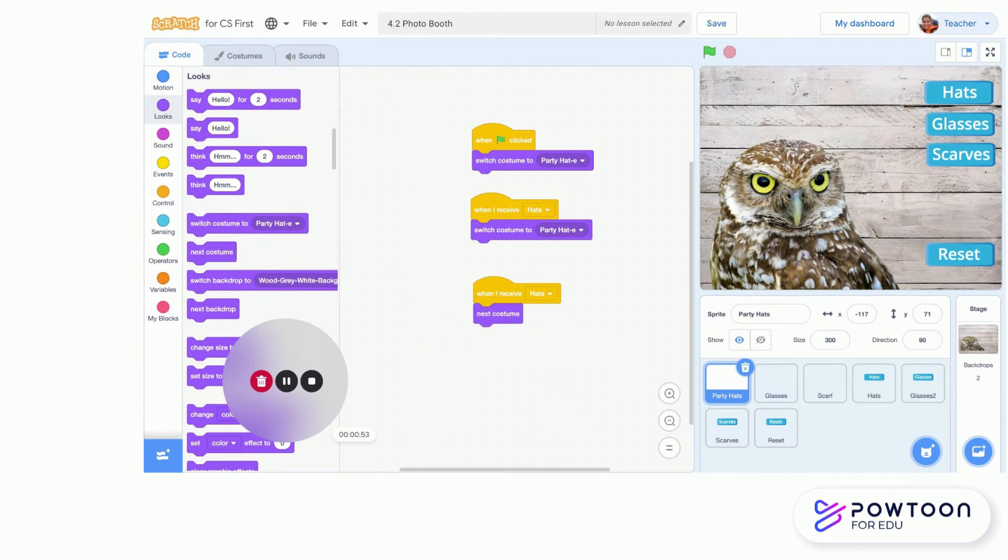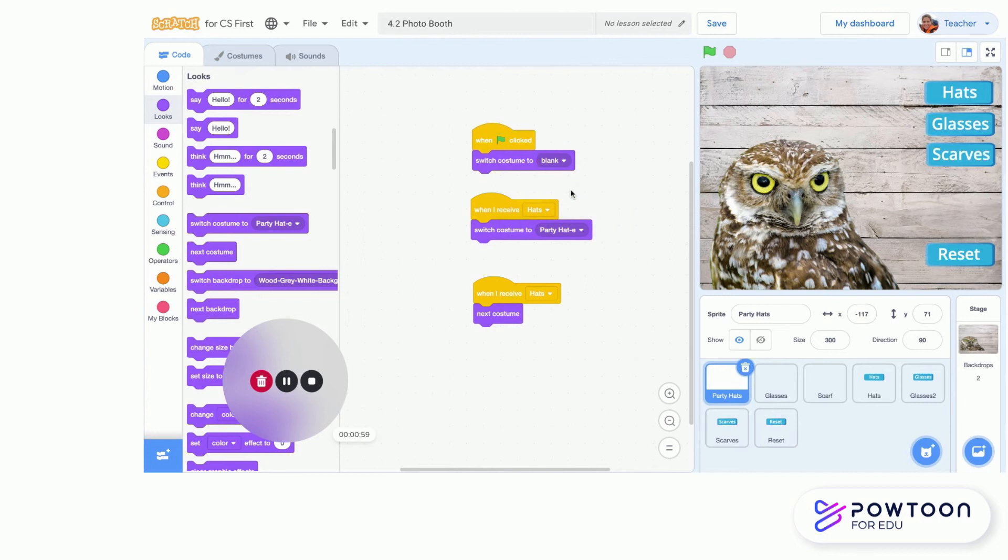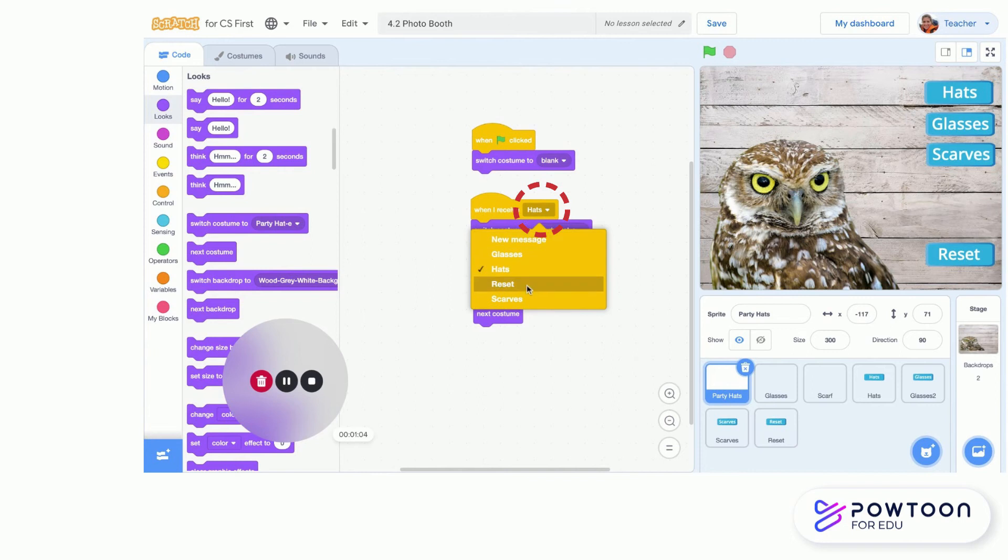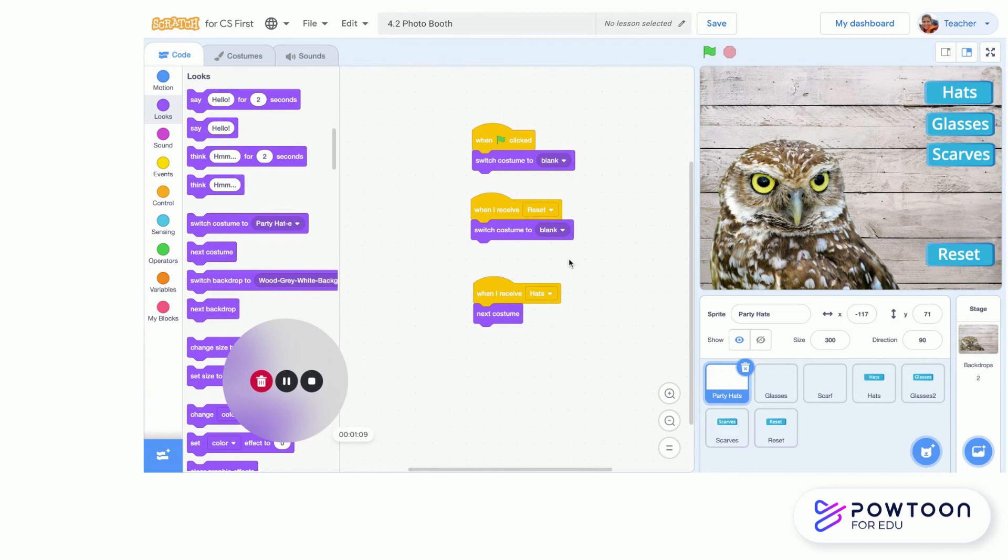So when green flag is clicked, I want to switch my costume to blank. And then I want to actually change this 'when I receive reset,' I also want to switch my costume to blank. There are two ways that kind of erase all the hats on my character. And then the last one, when I receive hats, it goes on to the next costume and it cycles through all my costumes.